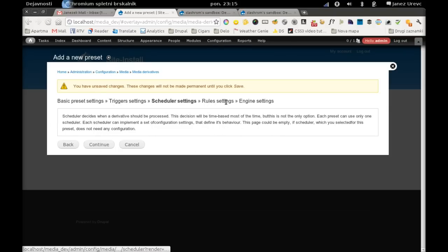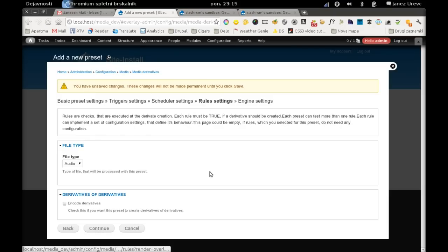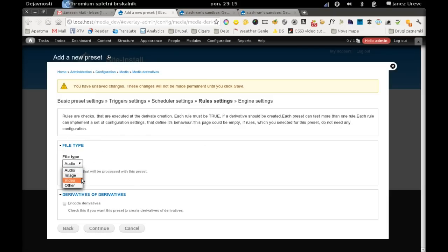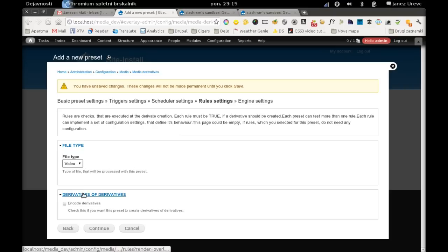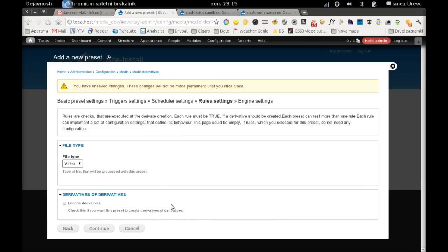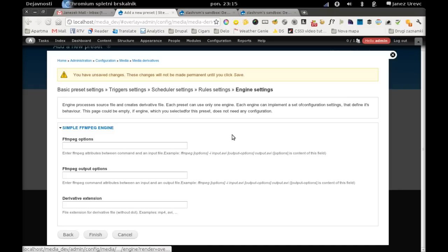The same case with scheduler. And here are rules. We have two rules: file type which has to be video, and derivatives of derivatives which has to stay unchecked since we don't want to encode derivatives of derivatives. We only want to encode files that are uploaded by user. Continue.